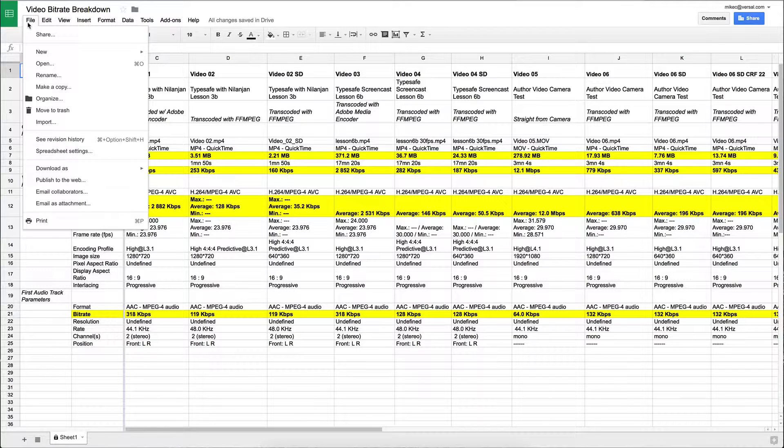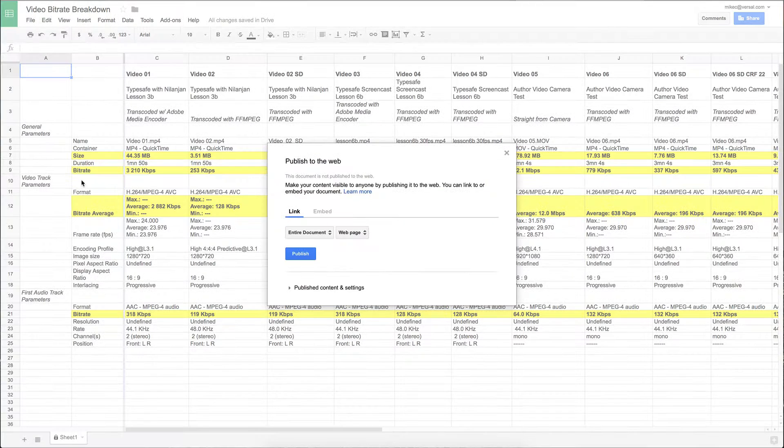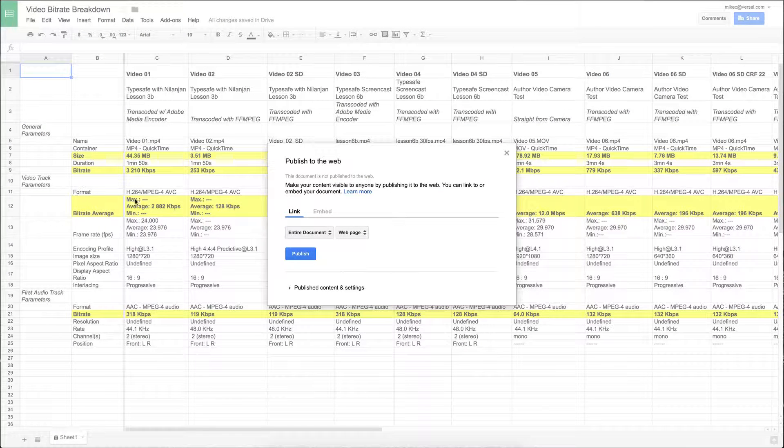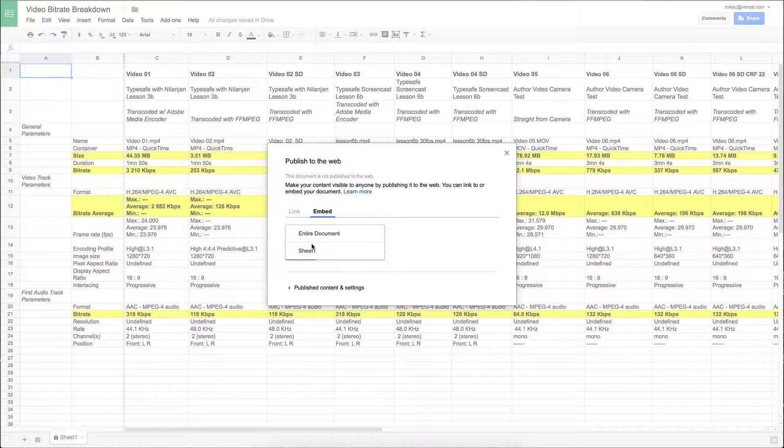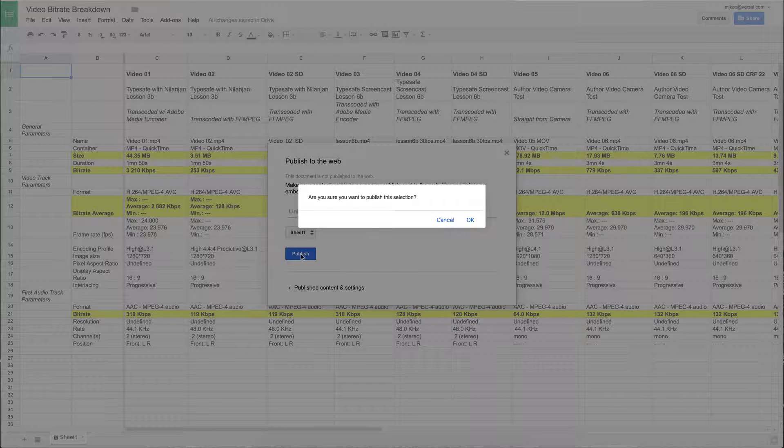You need to publish this to the web first in order to make it uneditable by viewers. So I'm going to go to embed. I want to embed it, I don't want the link. I'm going to select sheet 1 and publish this.